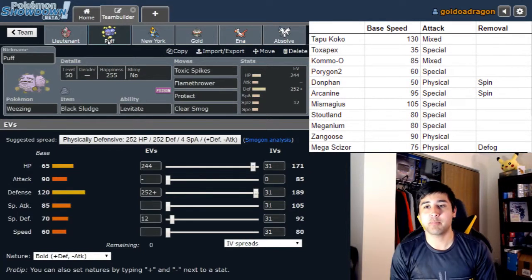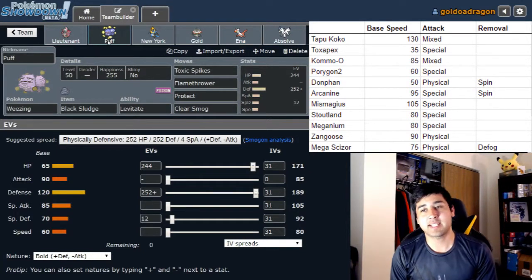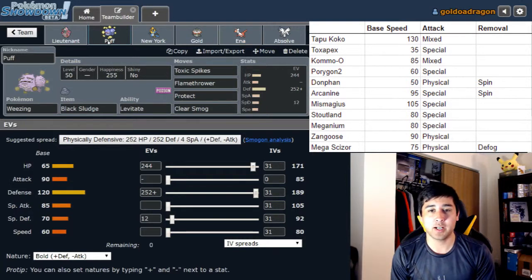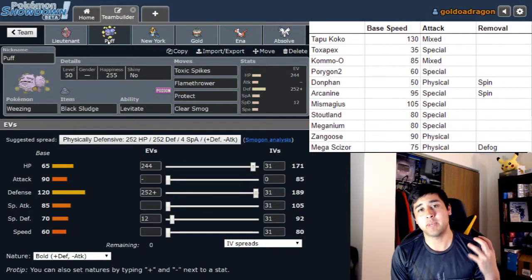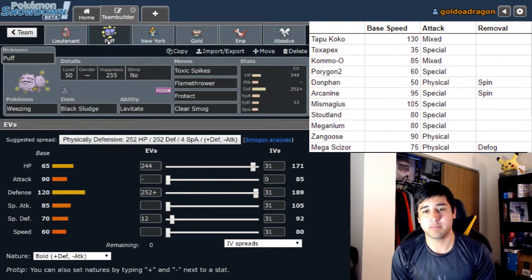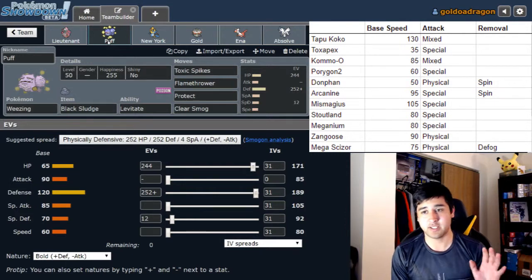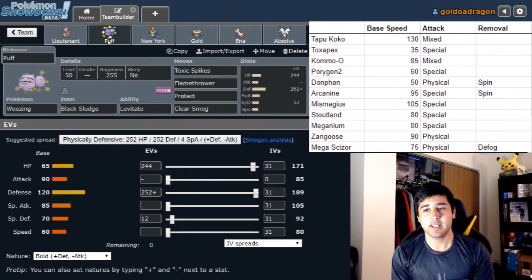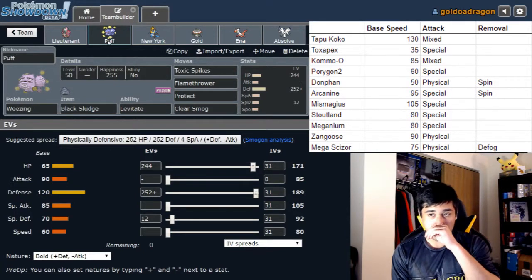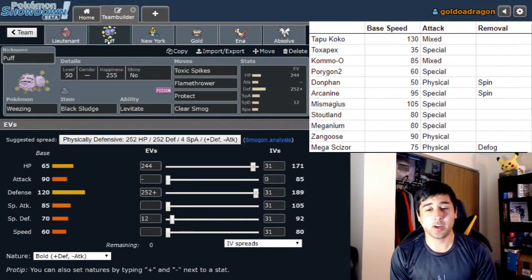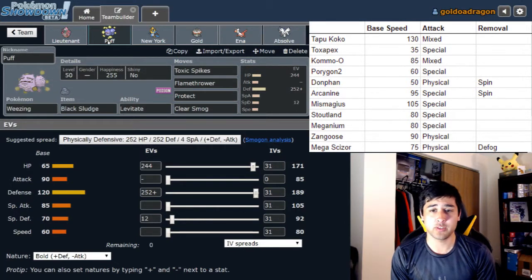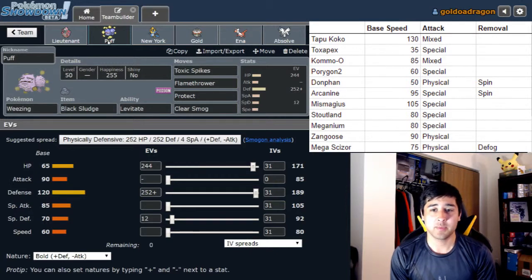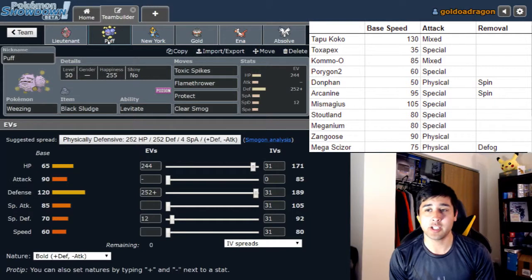Next up we have Puff the Weezing with Black Sludge, Toxic Spikes this week, Flamethrower, Protect, and Clear Smog. I really wanted Weezing to be a Mega Scizor counter but I didn't need it for almost anything else in his team. If he does go with the Toxapex, which would surprise me a lot, then Toxic Spikes get neutralized a little bit because Toxapex is a pretty safe switch in. But otherwise I think Toxic Spikes is really useful against his team to wear down things like the Donphan, the Stoutland, the Tapu Koko, the Komo-O, so they can't just set up and sweep.